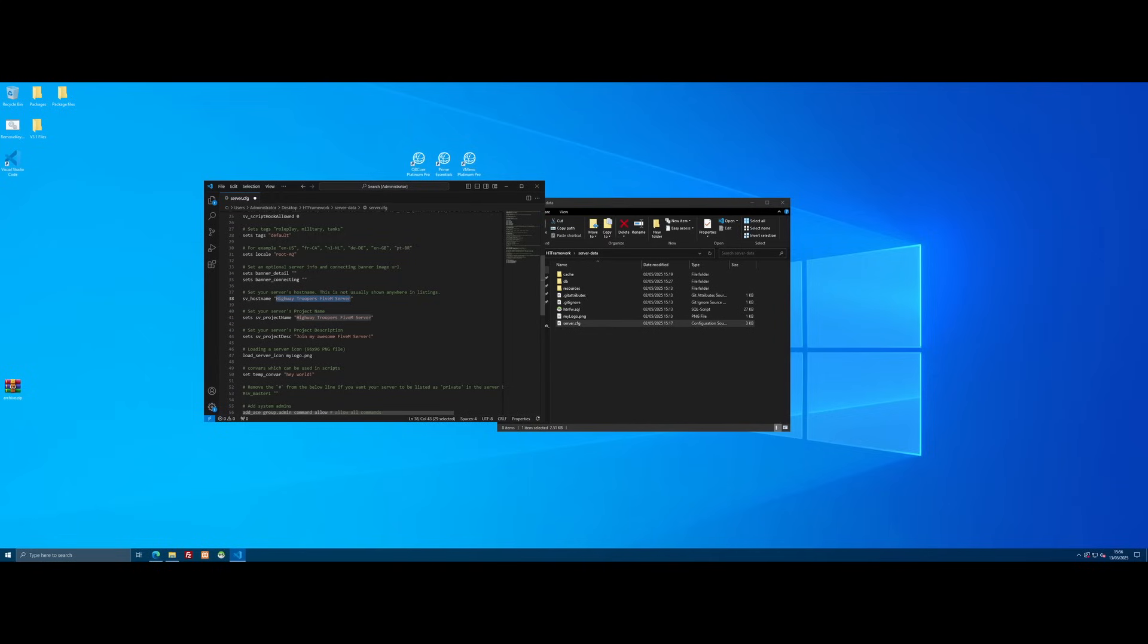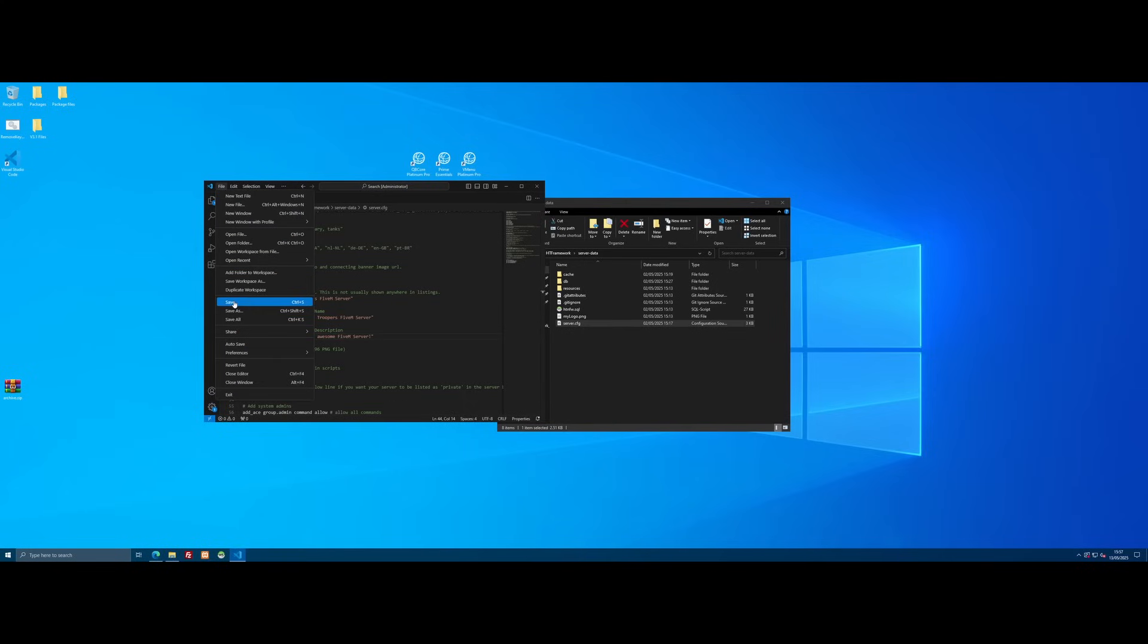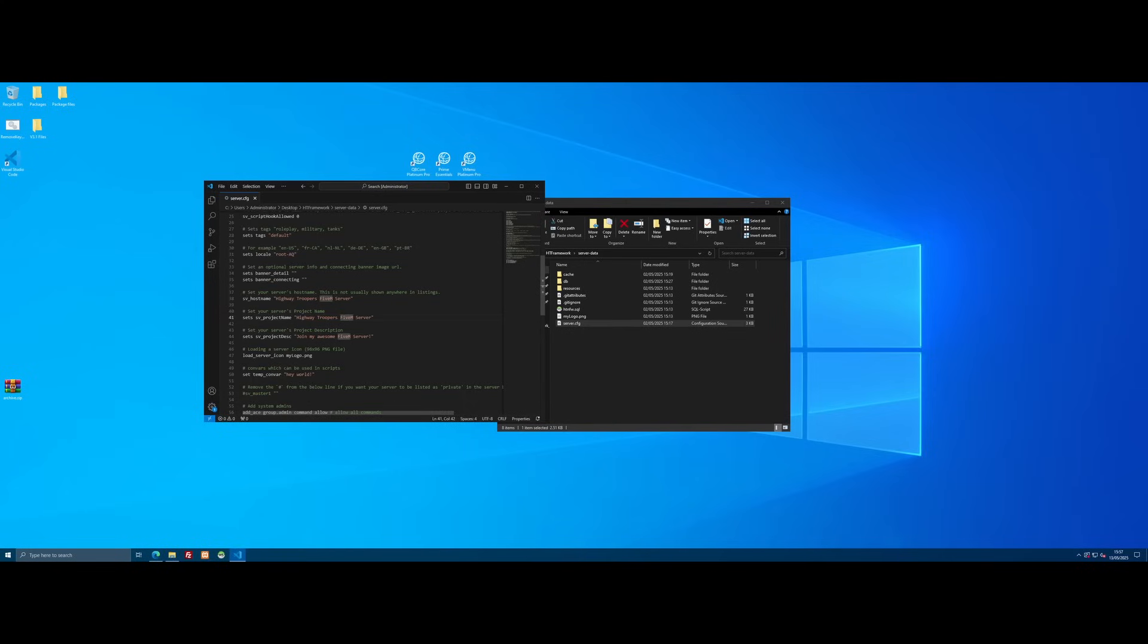So I've changed it to Highway Troopers FiveM server. I've done both the same for the project name and the hostname. And then for the description, I've just done join my awesome FiveM server. Change it to whatever you want. It can be a little bit longer if you want. It's really up to you, but that's how you do it. We're just going to file and save those changes, just to make sure that they're all nice and saved.